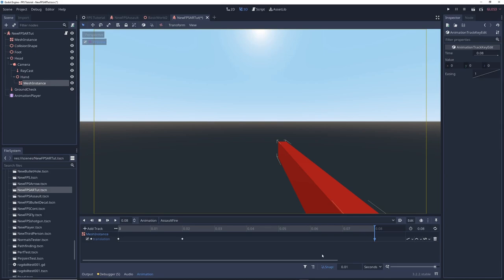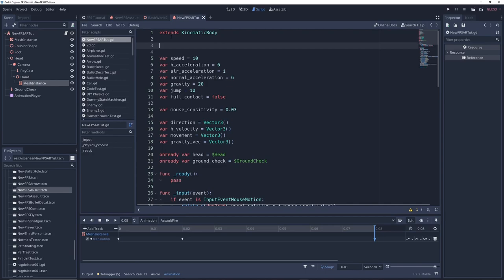Now we can begin coding. In the script we're going to create a new variable var damage equals 10 which controls how much damage our assault rifle does. Adjust this to your liking.